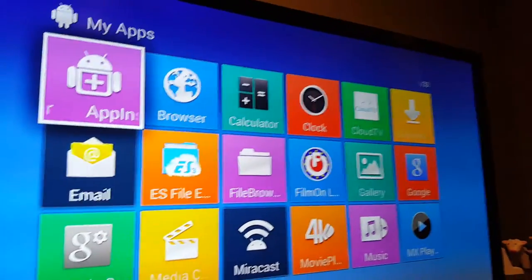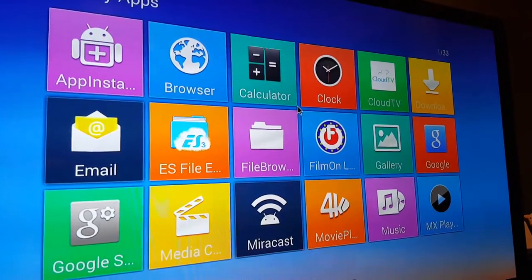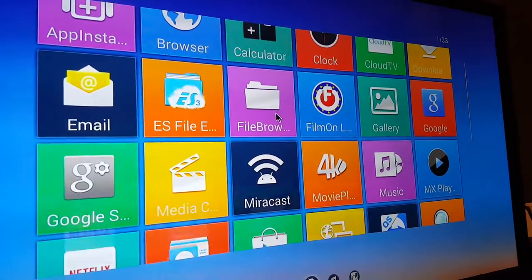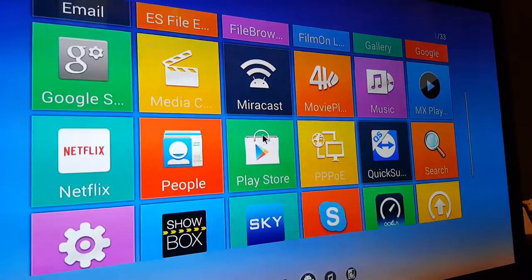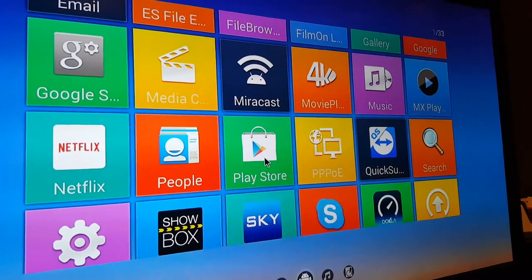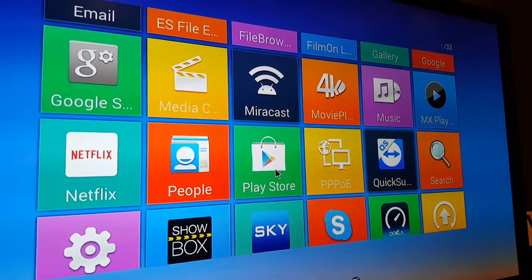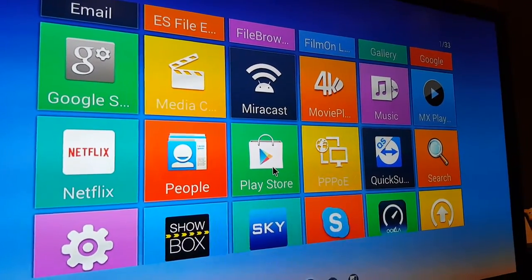That includes the, let me scroll down here, calculator, you got Google, you got Netflix if you want. There's the Play Store if you want to go in and get more apps, and you can download certain apps for this device.